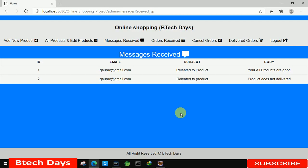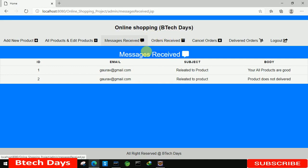Welcome to my YouTube channel. In the previous video I wrote the code for the message received part of my online shopping project. If you haven't seen that video, just go to the description and check out the link. In this video we are going to write the code for the orders received page.